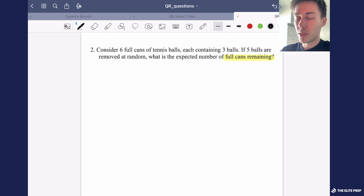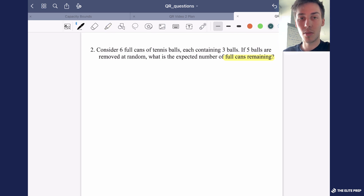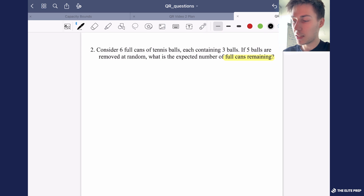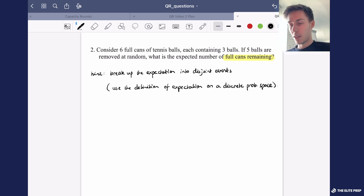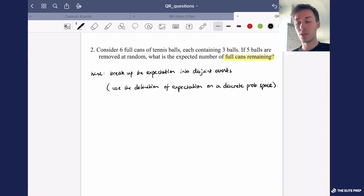So as usual I'm going to start off with a hint and then I'm going to continue with solving the problem. So the hint is the following — now would be a good time for you to attempt the problem on your own. If you've already done so, I'm going to continue with the problem.